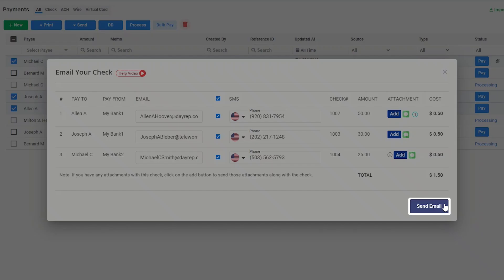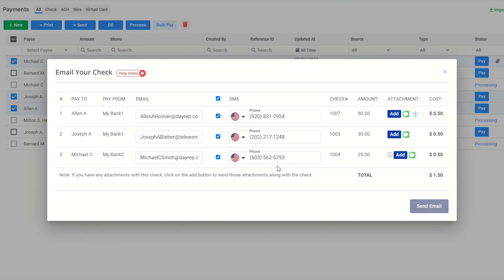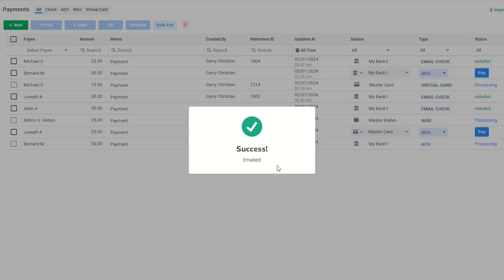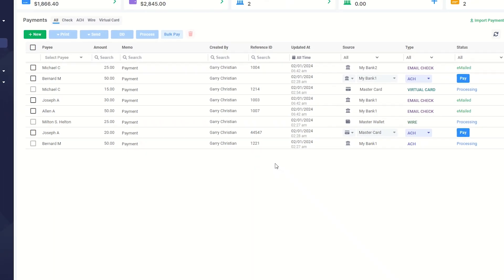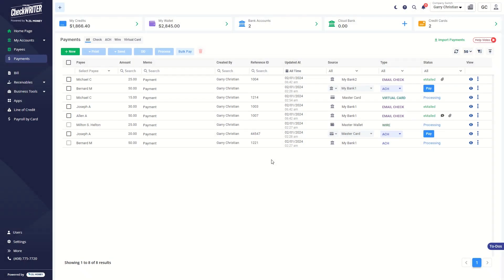If everything is okay, click on the Send Email button. You're done with your email checks. You can check the payment status in the records.